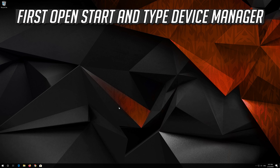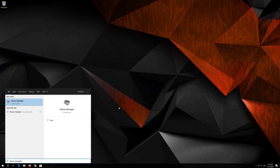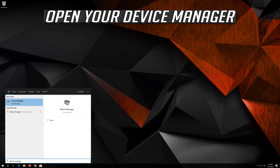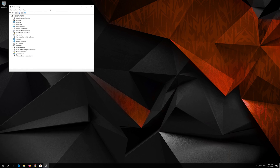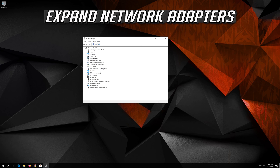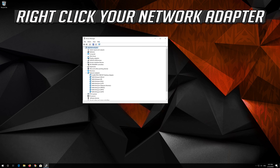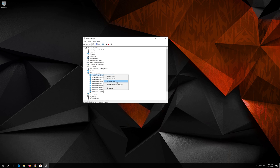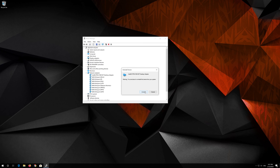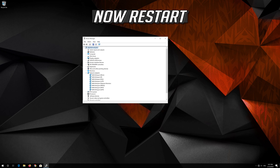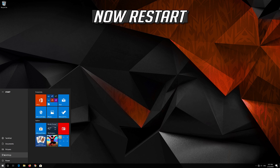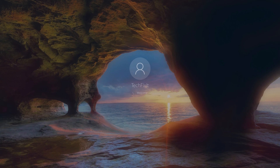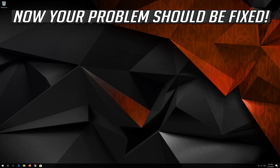If that didn't work, open Start and type Device Manager. Open your Device Manager. Expand Network Adapters. Right click your Network Adapter. Select Uninstall Device. Press Uninstall. Now restart. Now your problem should be fixed.